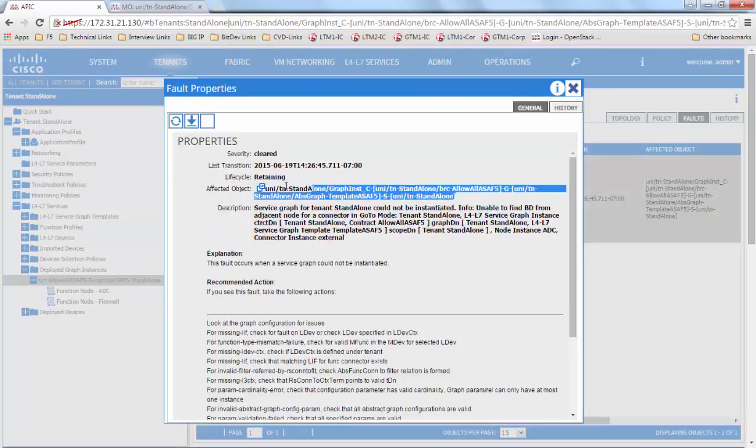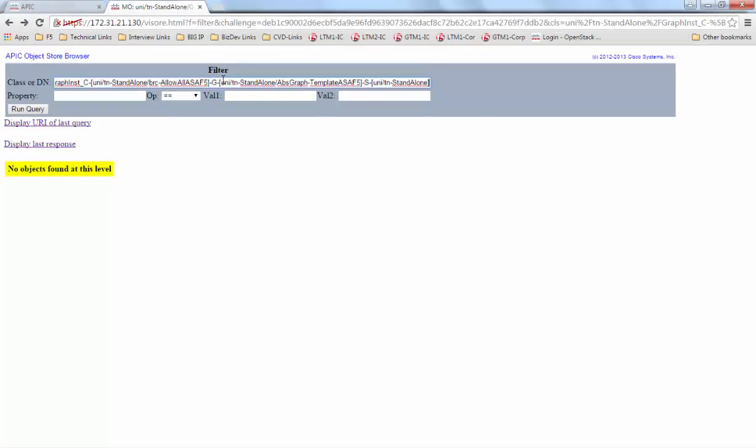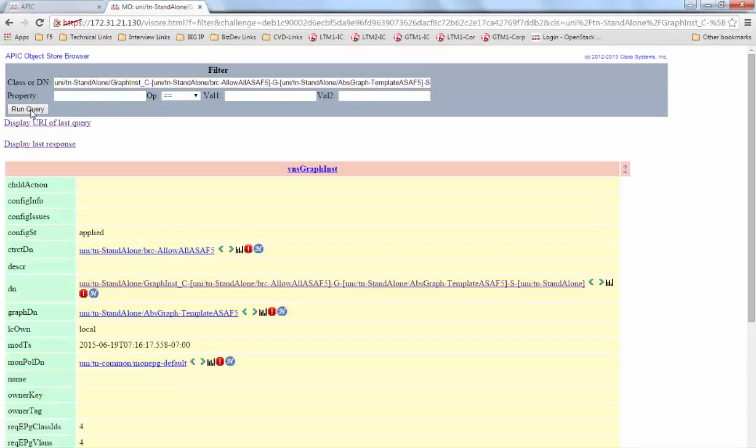If we take the affected object and go back to the Visore site, we see the config issues have been resolved and the graph is back in applied state.